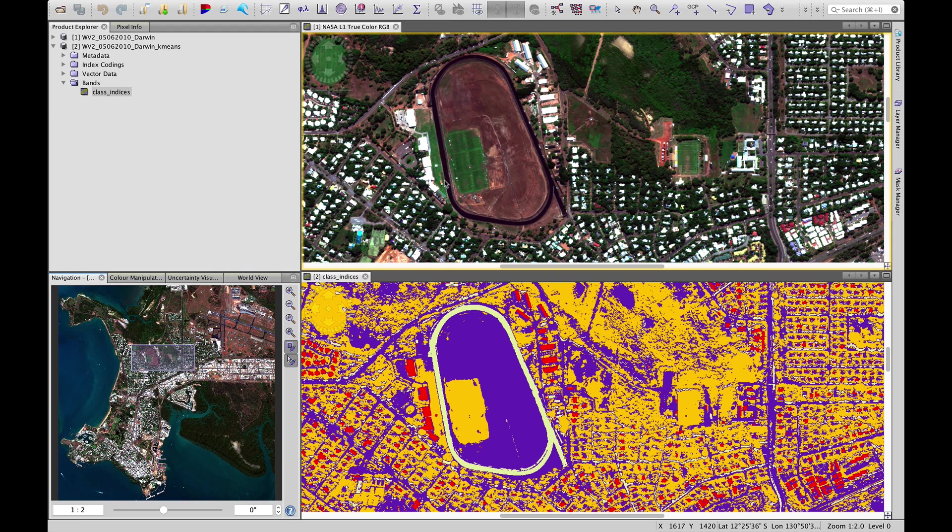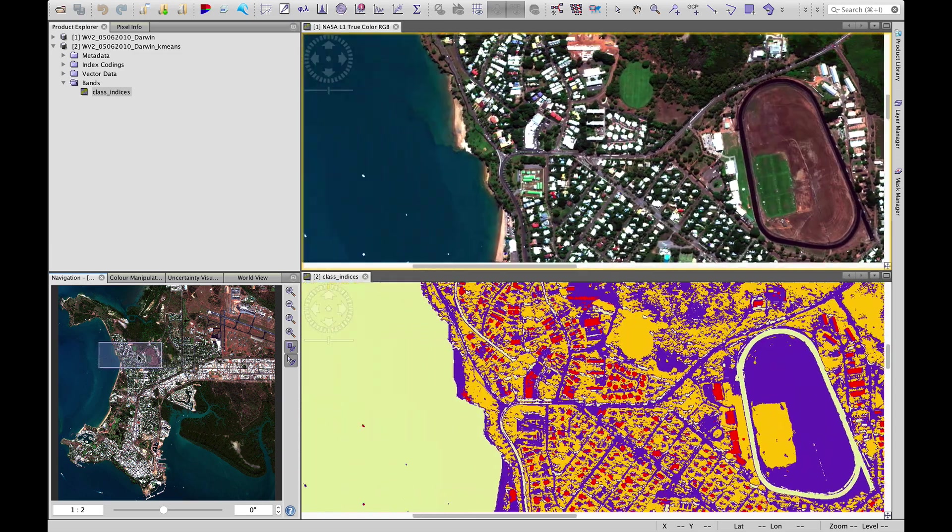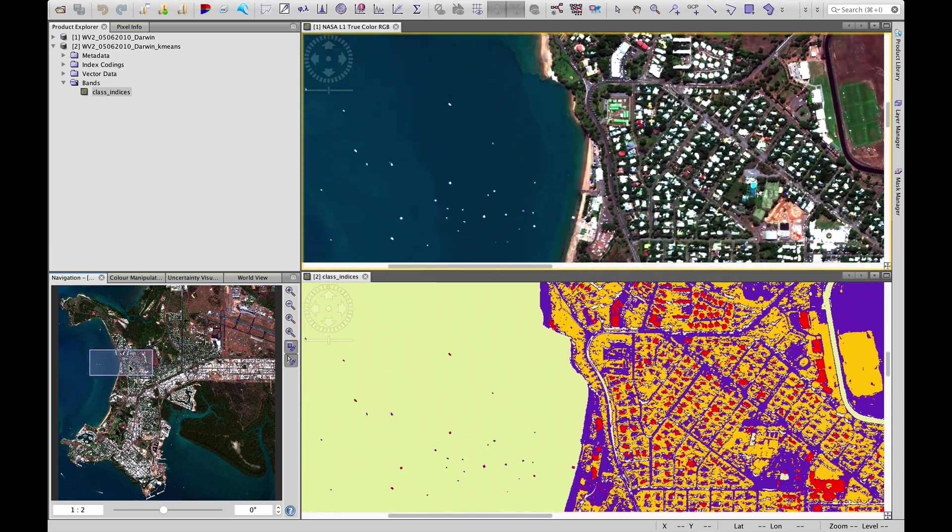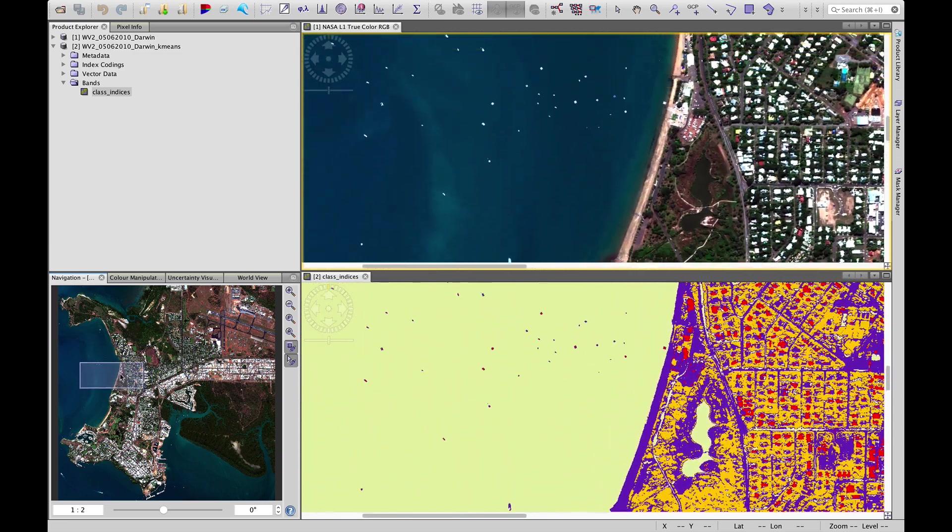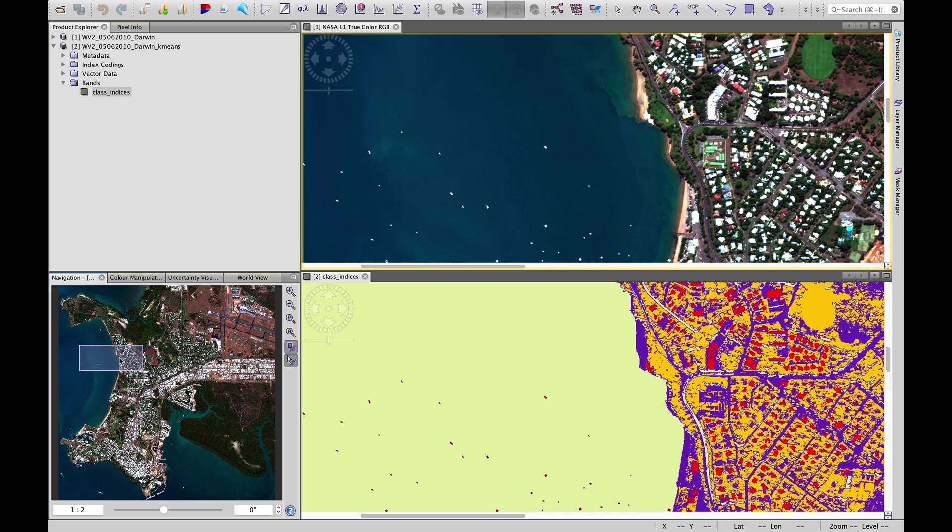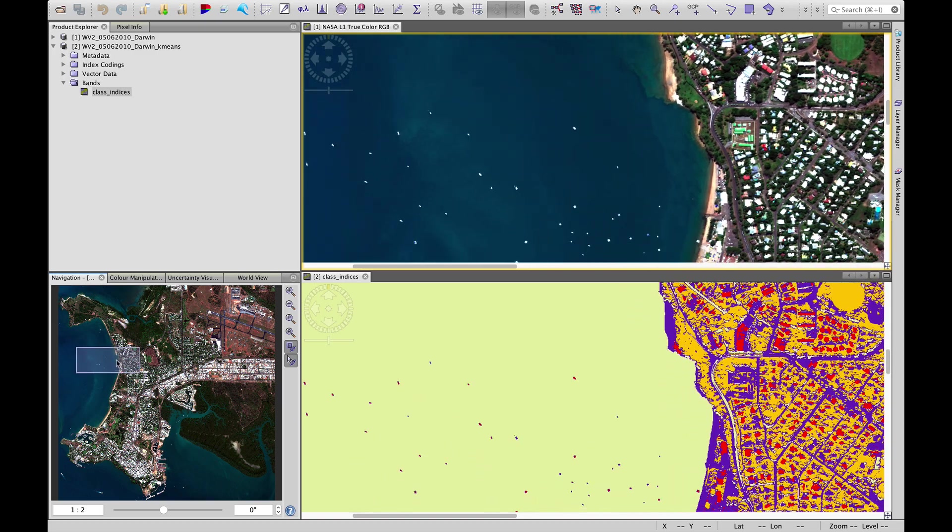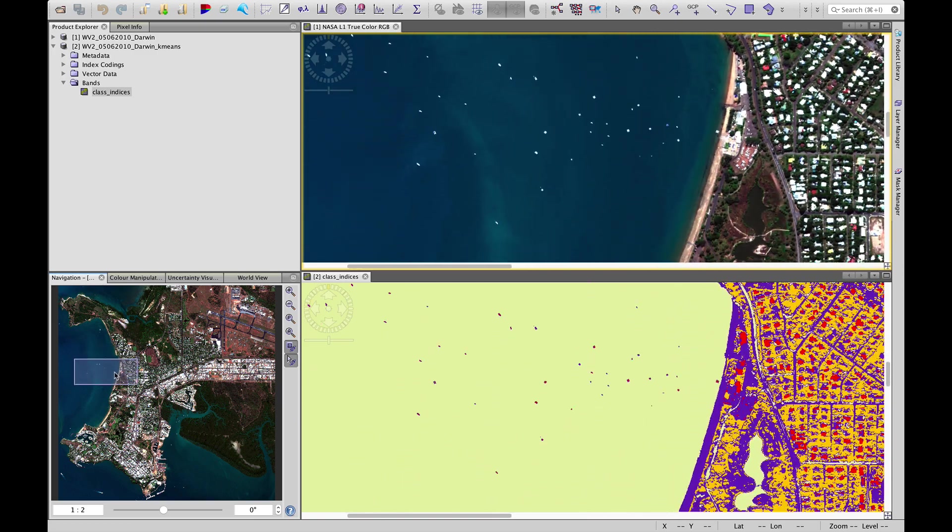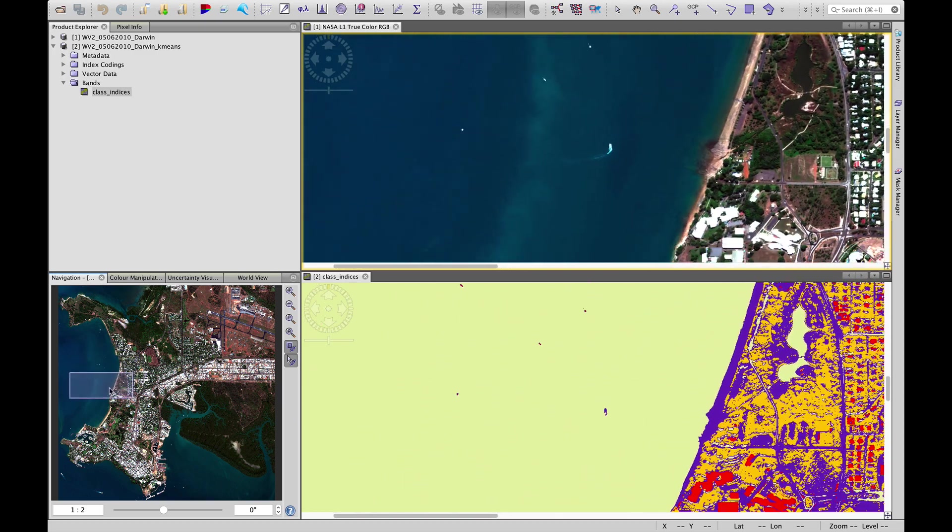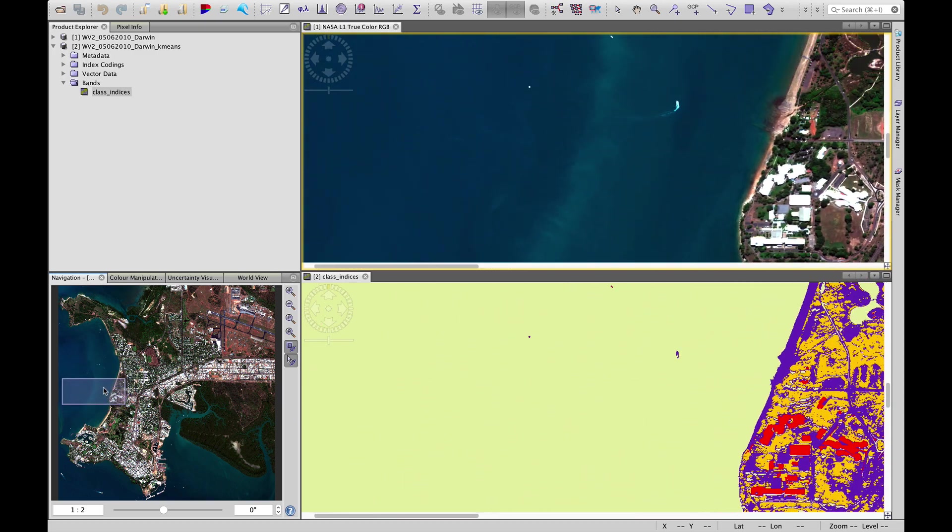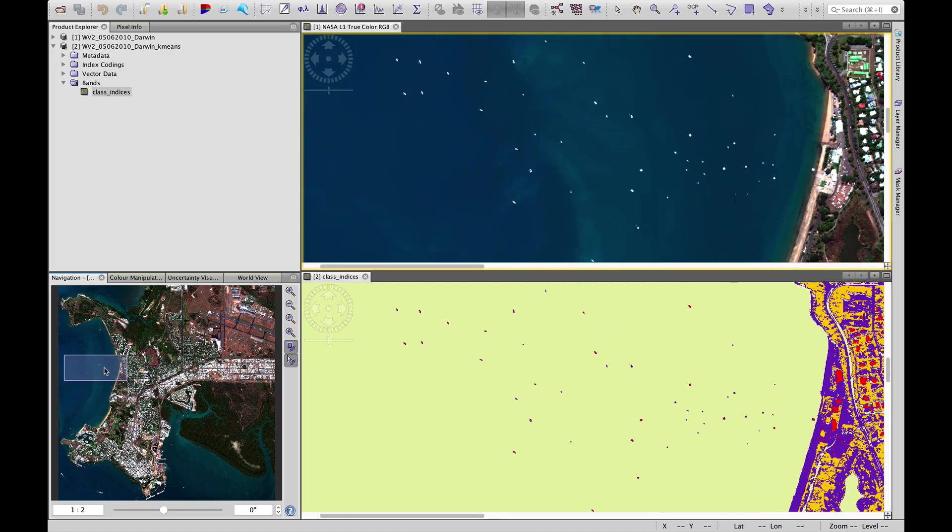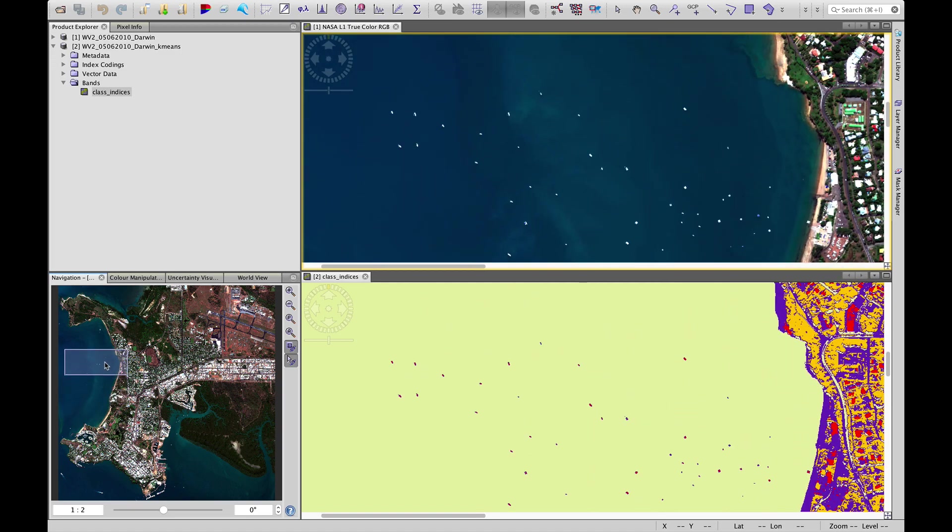As we go through, we can see some areas that seem to have classified quite well and some that haven't. For example, if we go out over the ocean, so all the yellow colors, the almost white, see it's classified water very well. It's picked up some of those boats.